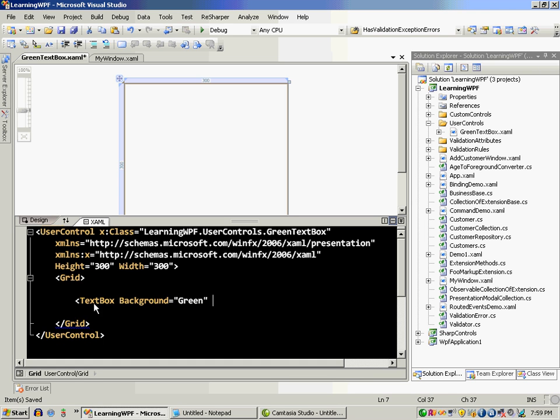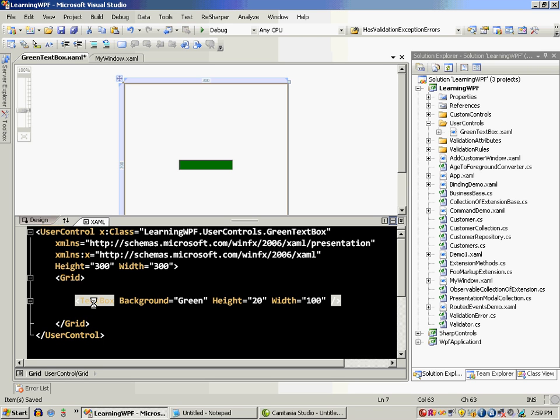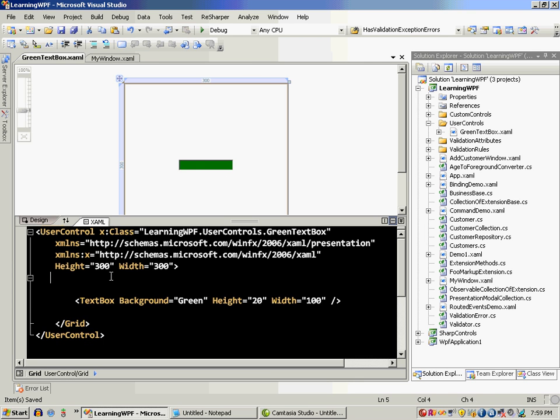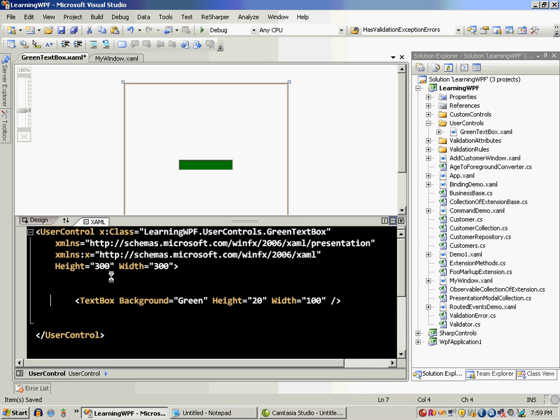I can also say height is 20, width is 100 and when I close it you're going to see that there is a user control which looks like this which is a text box. Now you can remove the grid if you want and only have the text box itself.